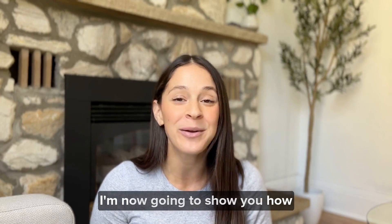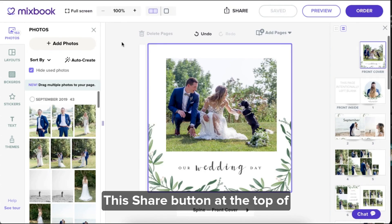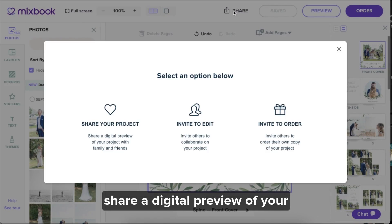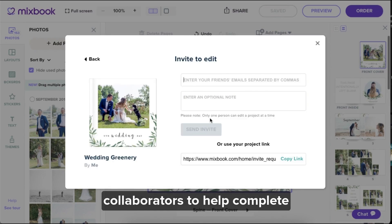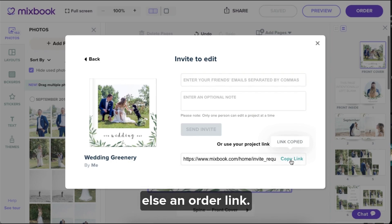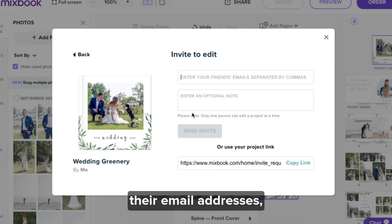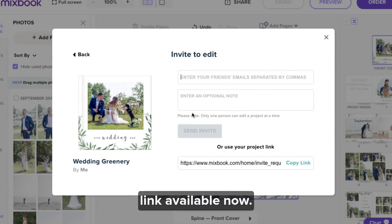Now I'm going to show you how to share your project. This share button at the top of Mixbook Studio allows you to share a digital preview of your project with friends and family. You can invite additional collaborators to help complete the project with you, or you can send someone else an order link. Just choose your preferred sharing method and enter their email addresses or copy and paste the unique link available.